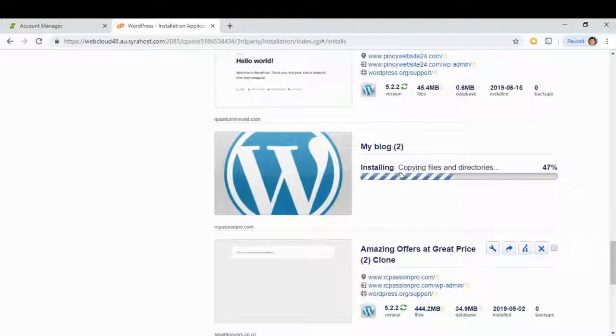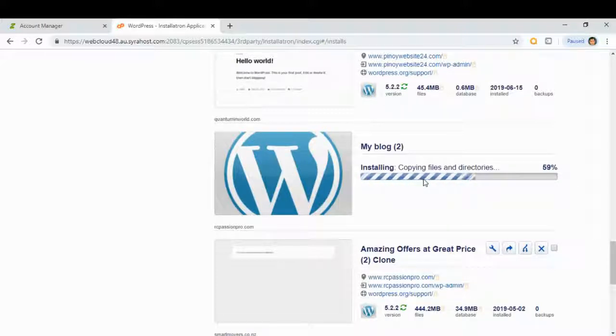WordPress is now installing to our new website. Let's go.